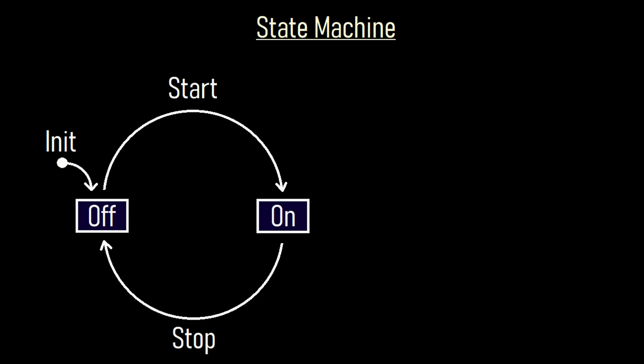One possibility is to use state machines. This one is the most simple representation of a state machine. The dot to the left shows where the state machine starts. The boxes are the states. Within those boxes is described what the output is doing. The arrows are labeled with what causes the states to switch.